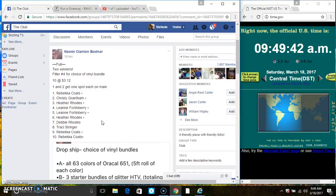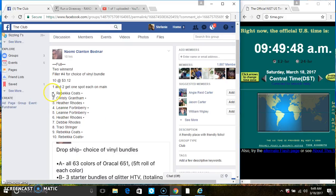Hey everyone, this is filler 4 for the vinyl bundle for Ms. Naomi Bodner. 10 at $3.12. Spots 1 and 2 each get a spot on the main.